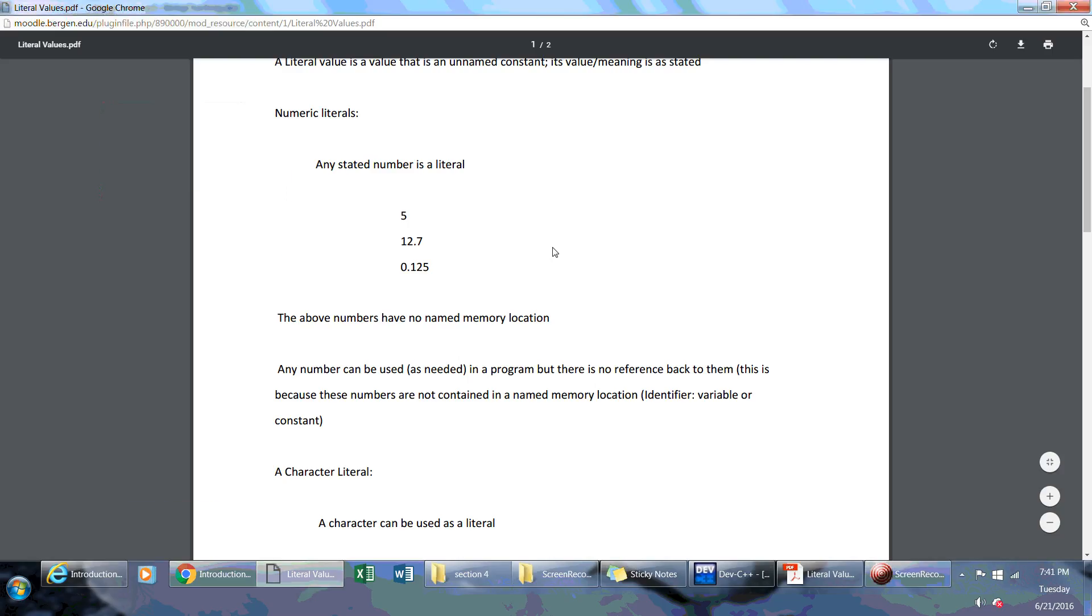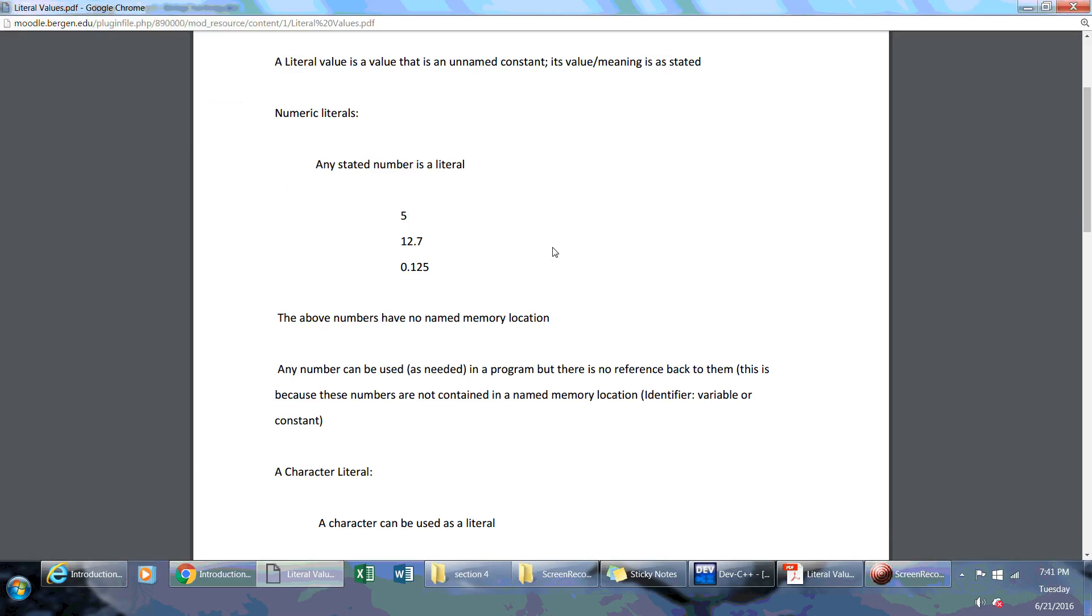Welcome back to Introduction to C++ Programming. My name is Alex Louie. What is a literal value?